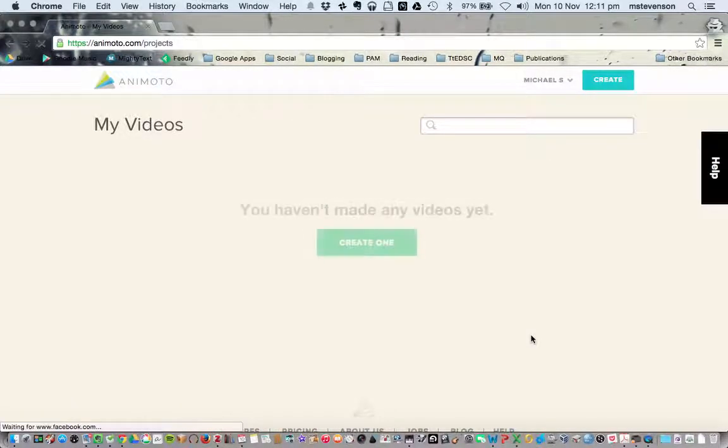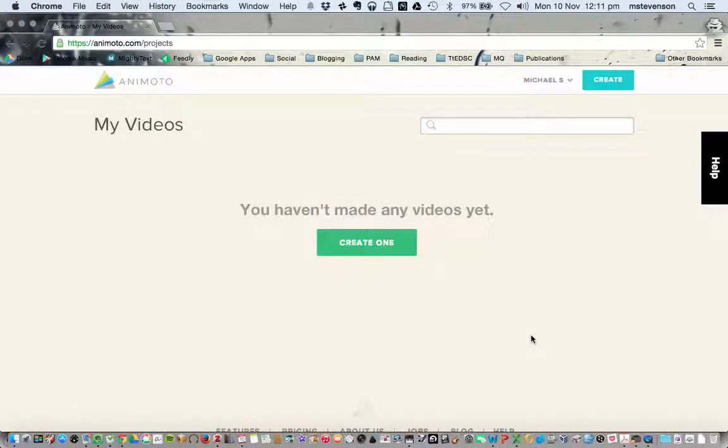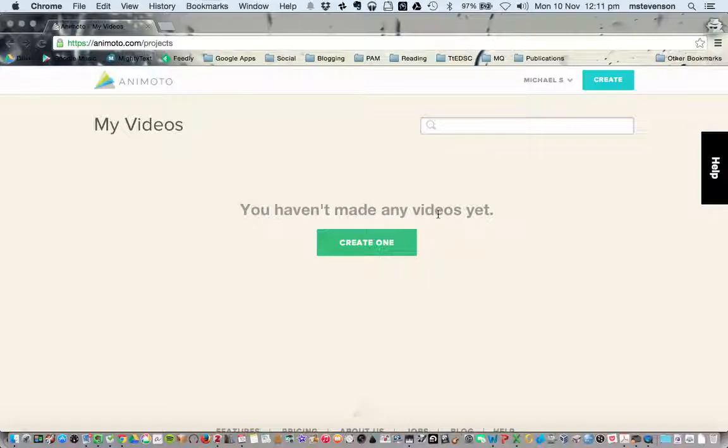At this point, you've got your account and it's ready to go, but we want to register for a Plus account.